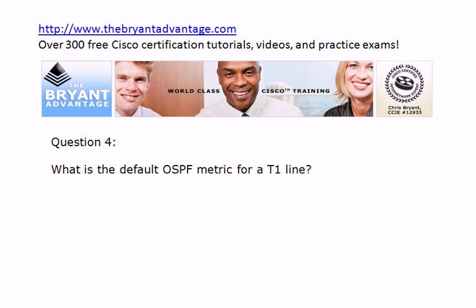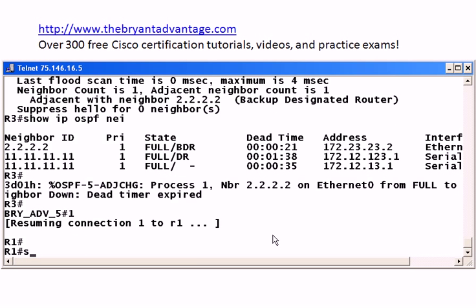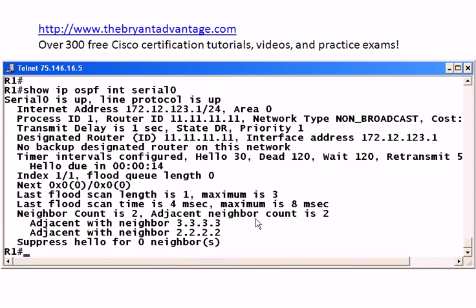Question four: what's the default OSPF metric for a T1 line? Let's go back to our live pod and check that out. You'll also notice here that when the dead timer expired on this router, the adjacency went down. As a bonus lesson: we had an adjacency working fine between routers two and three, then we changed the hello time, which in effect also changed the dead time on router three. When you have a hello or dead time mismatch, your adjacency cannot hold. If you change it before an adjacency forms, it's never going to form. If you change it after an adjacency forms, you're going to lose that adjacency.